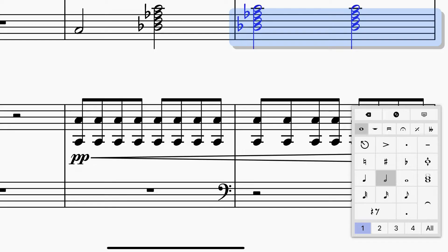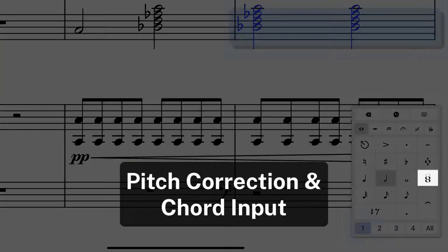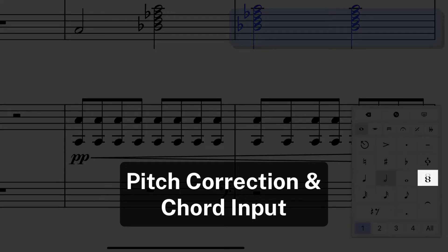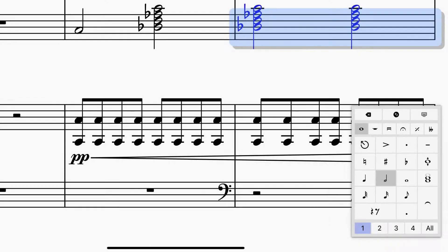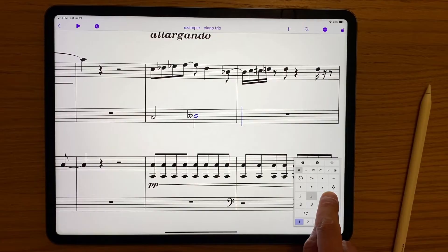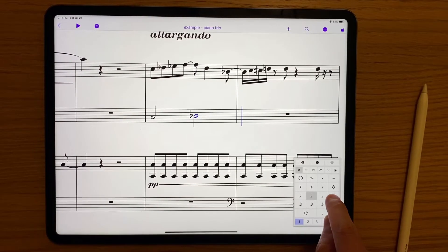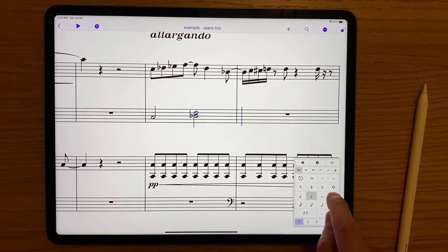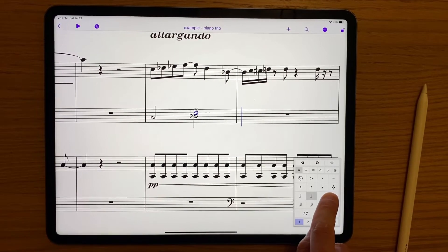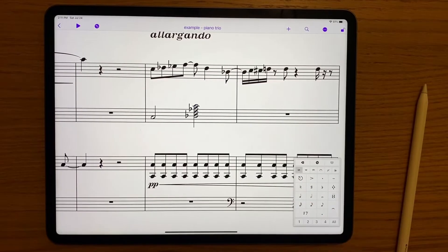In place of the familiar plus or minus buttons, you'll see two new ones: a pitch correction tool and a chord input tool to help after you input a note. Dragging the pitch correction tool up or down will adjust the note in those directions, while dragging it left or right will add accidentals. The chord input tool adds an interval of a third if you simply tap it, but if you hold and drag it first, you can use it in the same way you'd input a single note.